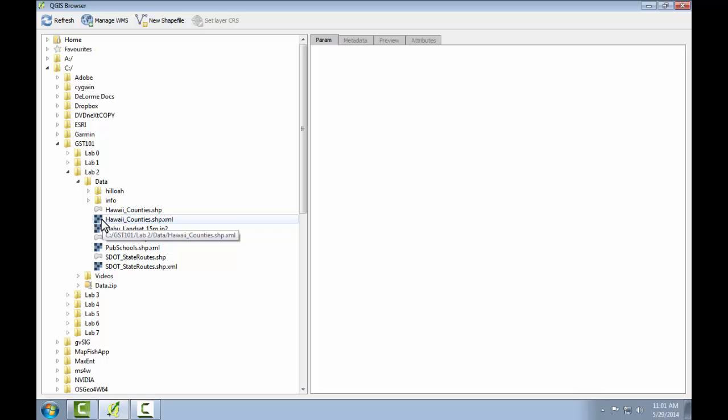In Task 2, you'll learn more about the features of QGIS Browser and continue to use it to explore the data and data models in Lab 2.